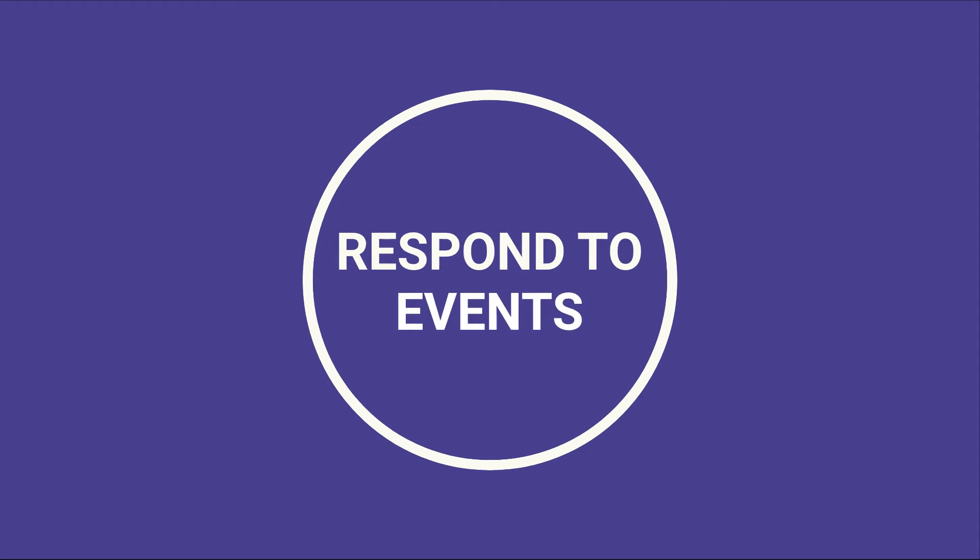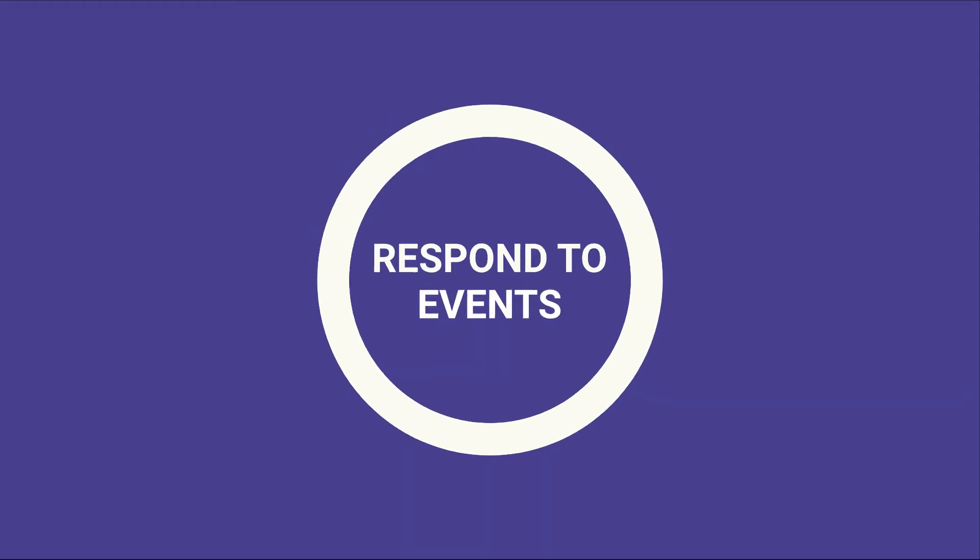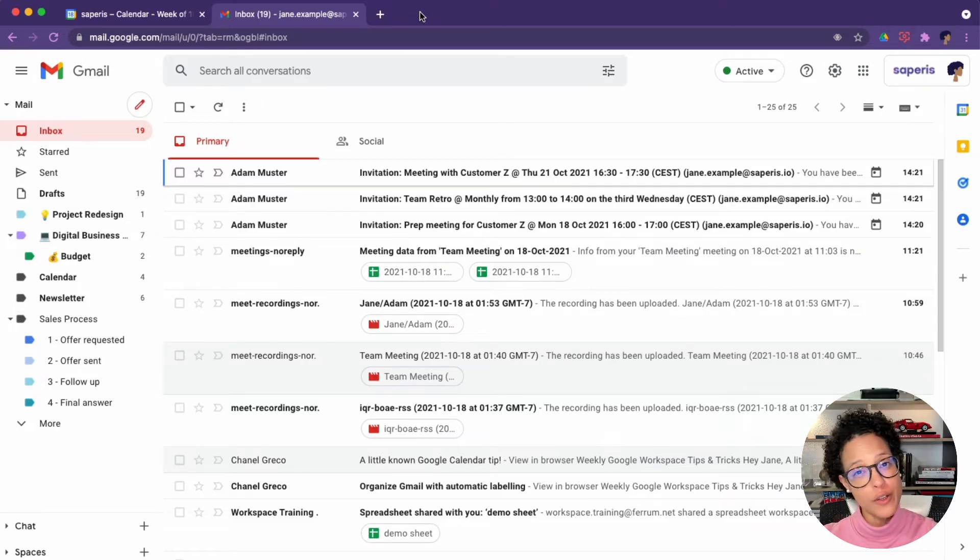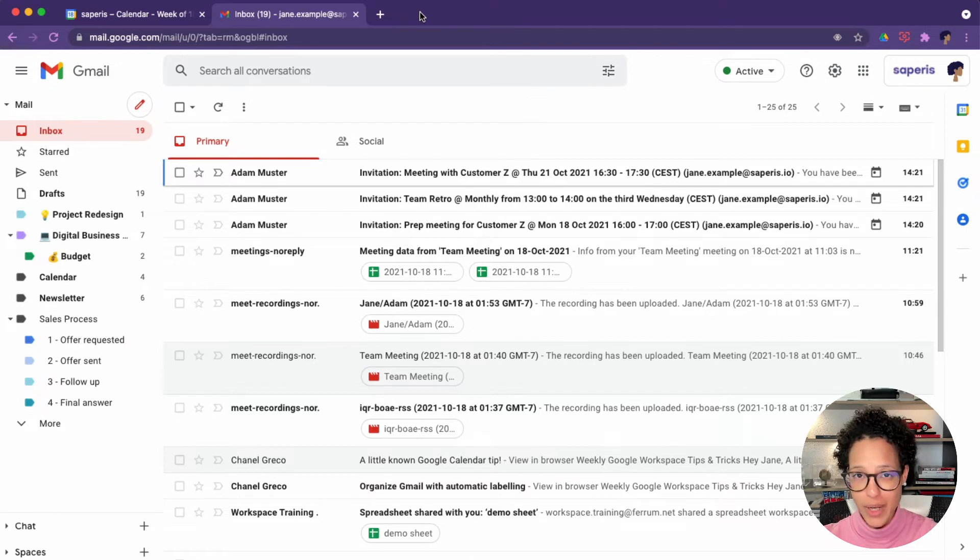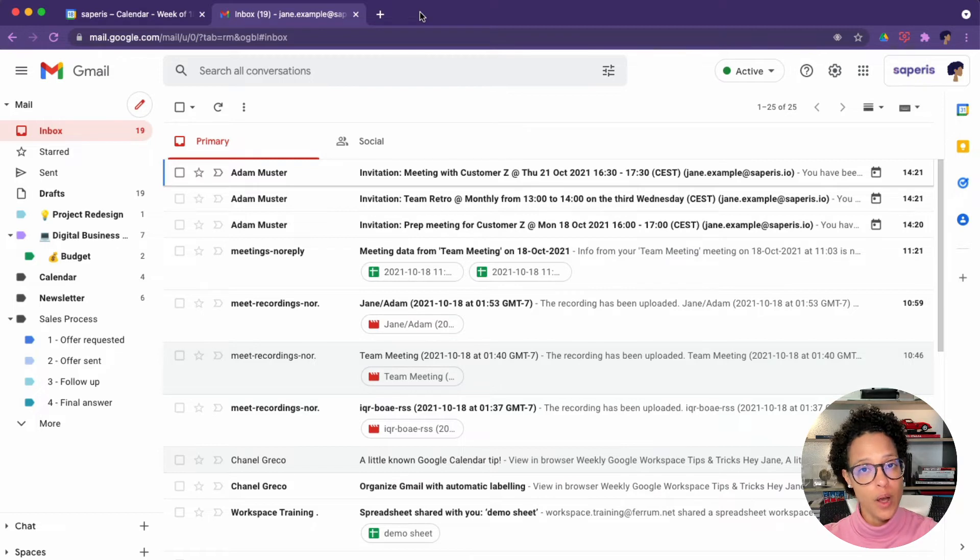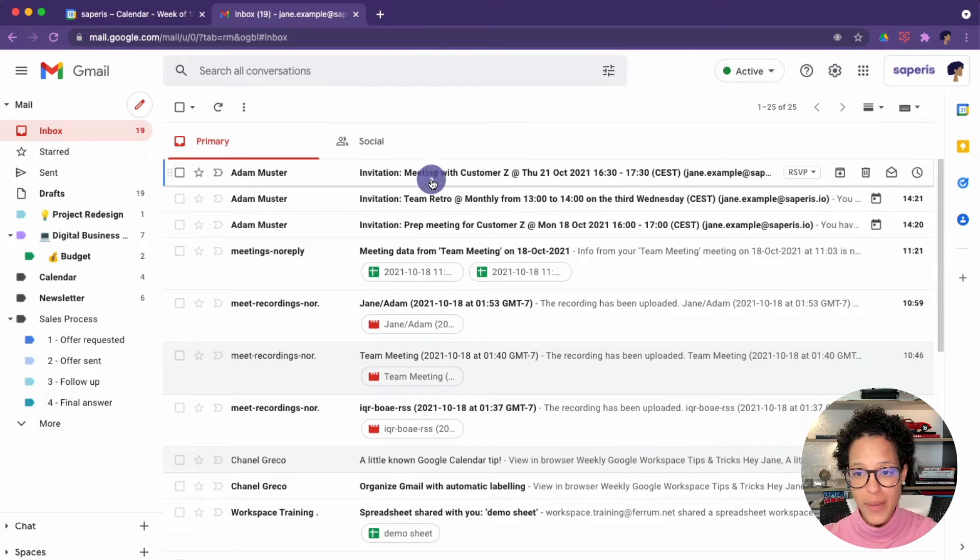Respond to events. Usually when you get invited to an event, you'll notice because you receive an email notification. And if you're using Gmail, you can also respond directly in that message.